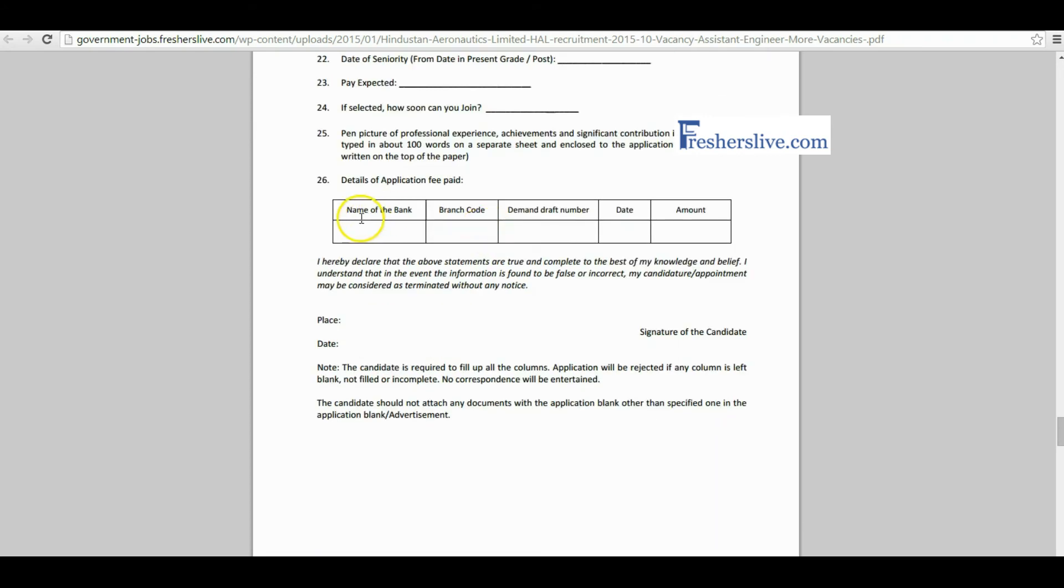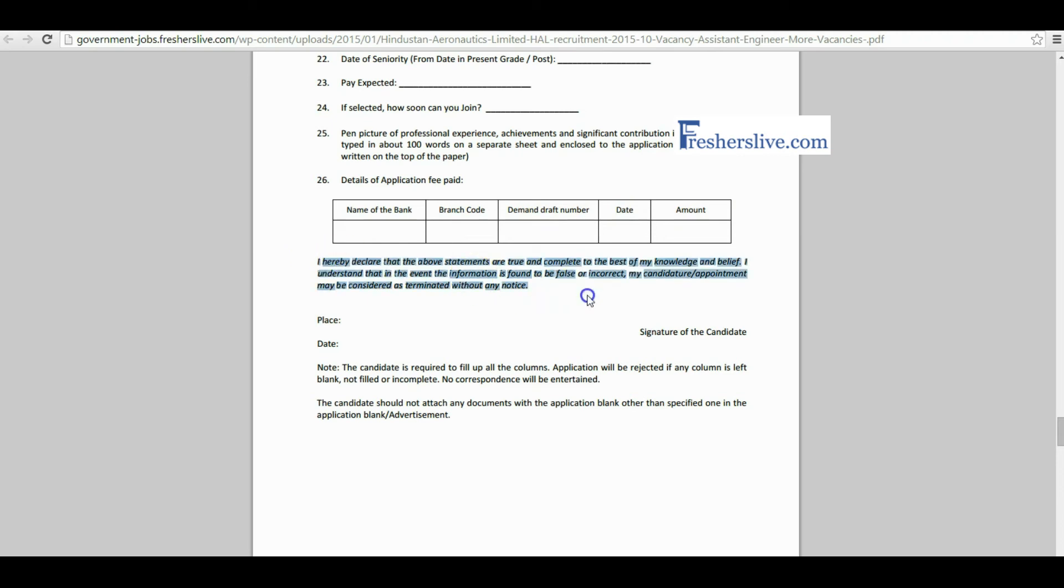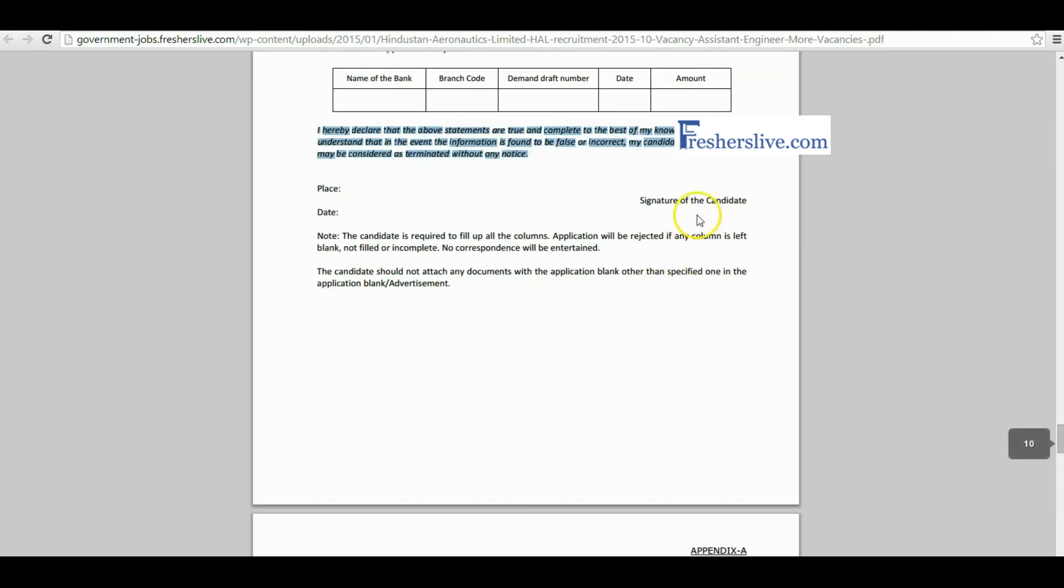Here you have to fill the demand draft details like name of bank, branch code, demand draft number, date, and amount. Candidates finally read the declaration part and sign in the signature column.